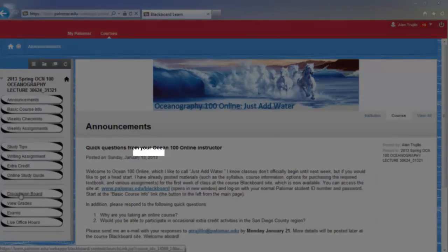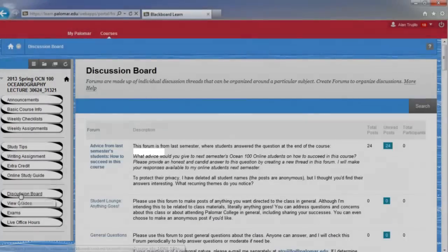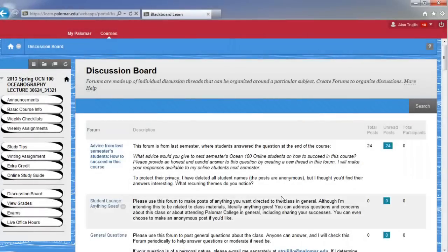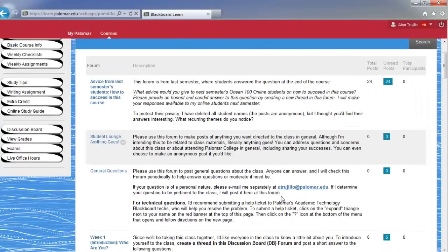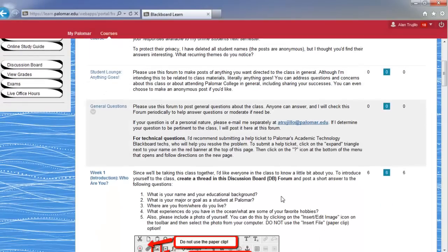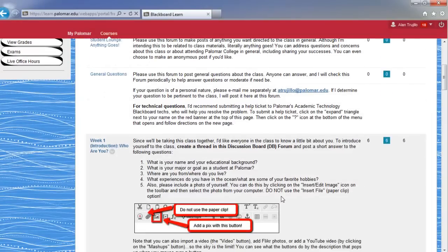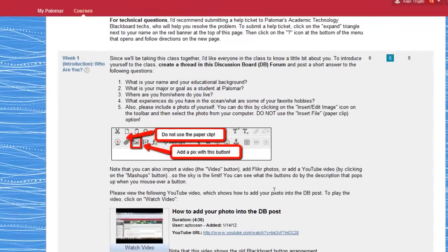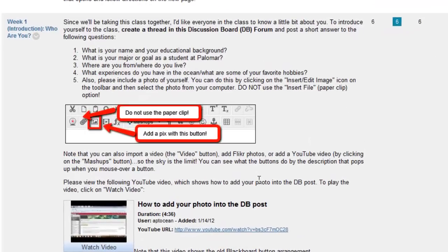So I'm going to click on this discussion board link here, and this will take you to the discussion board and show you various weekly assignments including this one which is 'Who Are You'. Now the instructions on here will give you information about how to actually insert a photo.